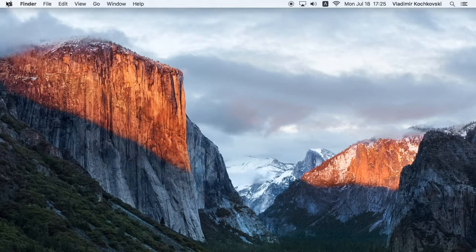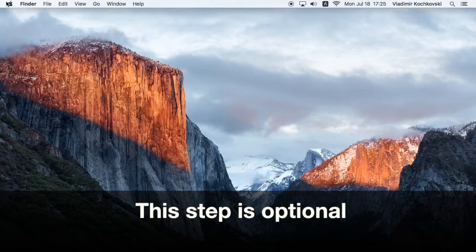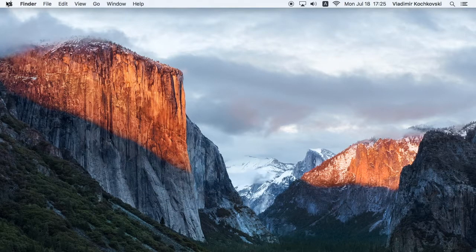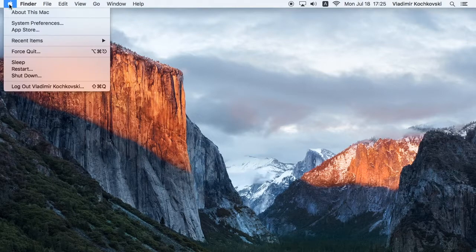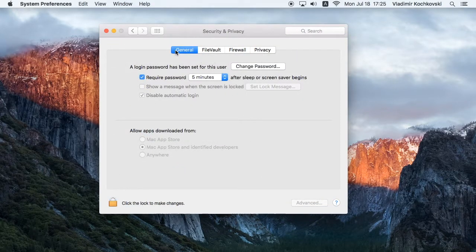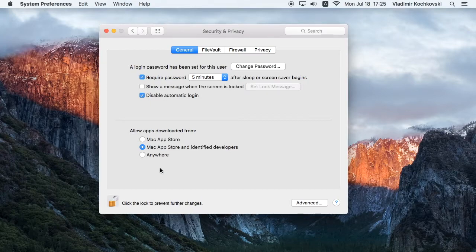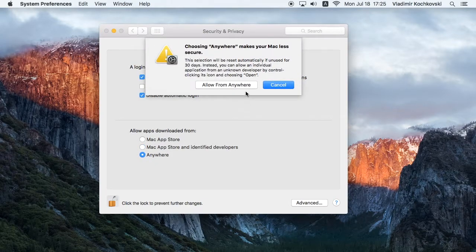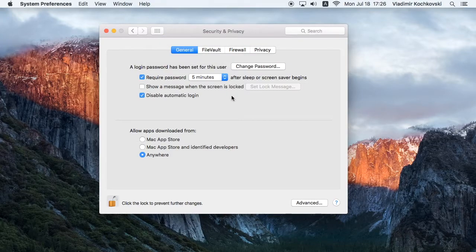To begin, we'll need to allow third-party apps to run on the Mac. This step is optional, but it makes things easier during the install, as you don't need to confirm each step. Click on the Apple logo and choose System Preferences. Then click on Security & Privacy and click on General. If your settings are locked, click on the padlock in the lower left. It might ask you to enter your user's password to unlock it. Then click on Anywhere and click on Allow from Anywhere. Always be sure that you trust the application before allowing it to run on your Mac — this goes for any third-party app. You might want to return these security settings to their defaults after you finish the installation.